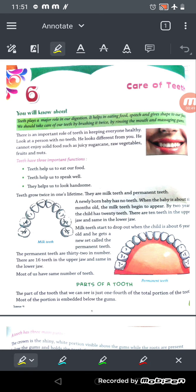We need teeth to chew food and to look good. If you don't have teeth, your smile will not look good and you can't chew your food properly. Teeth play a very important role in digestion — they help in eating food, speech, and give shape to our face.